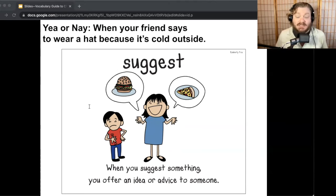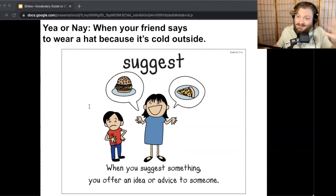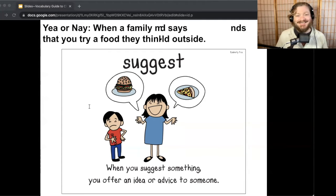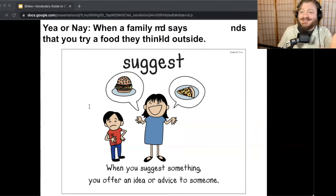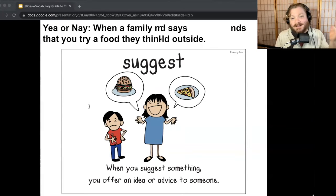Next one: when your friend says to wear a hat because it's cold outside. Suggest! 'Hey, I think you should wear a hat, it's cold outside.' That's a tip, that's advice, that's a suggestion. Last one: when a family member recommends that you try a food they think is delicious. Suggest! 'Here's a piece of advice, here's a tip — try this food.' What are some other things that you might suggest or that have been suggested to you? Turn and talk. What word means to offer an idea or advice to someone? Suggest.